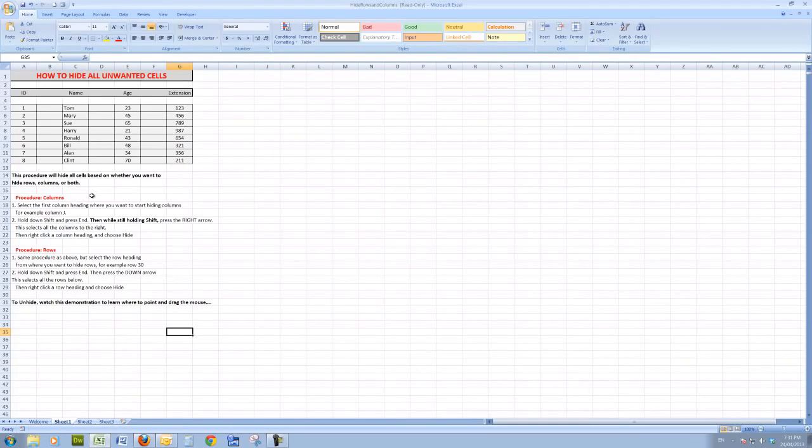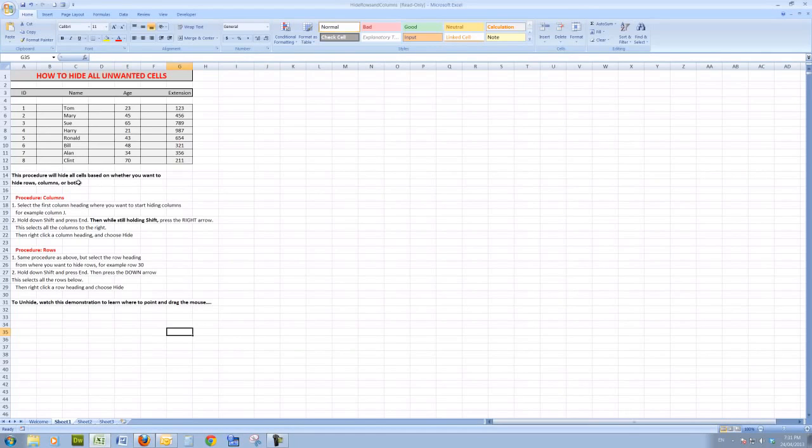I've written out the procedure here for you so you can easily follow it, and this procedure will hide all the cells based on whether you want to hide rows, columns, or both, so that you don't see the unused cells.